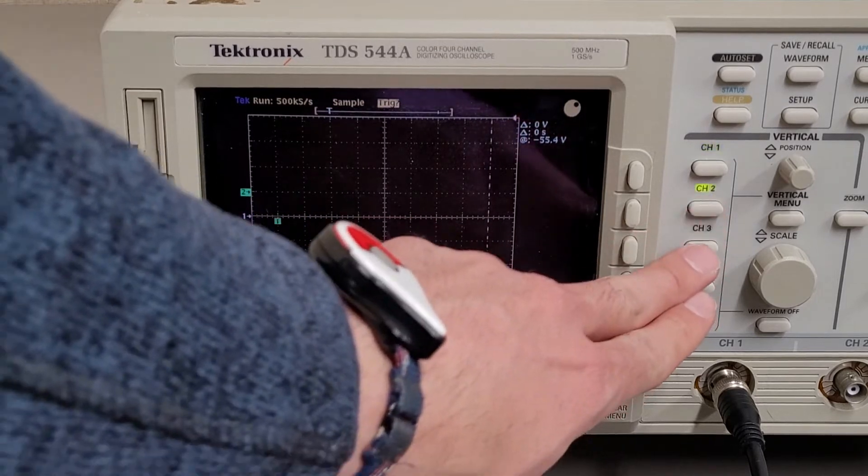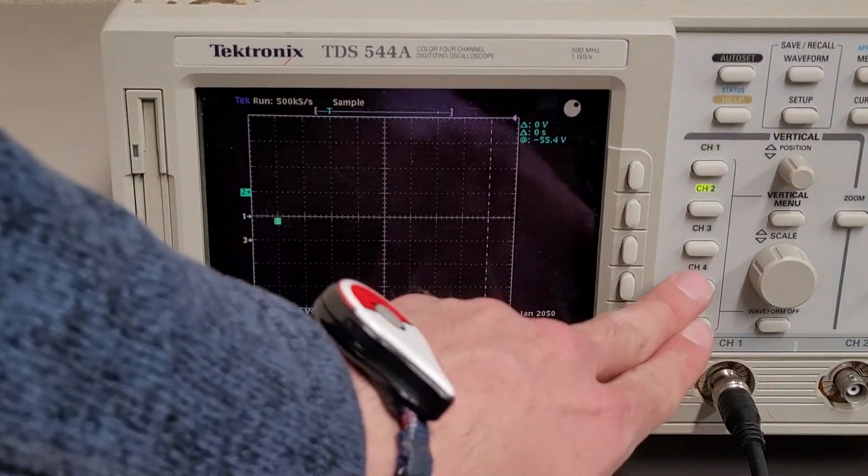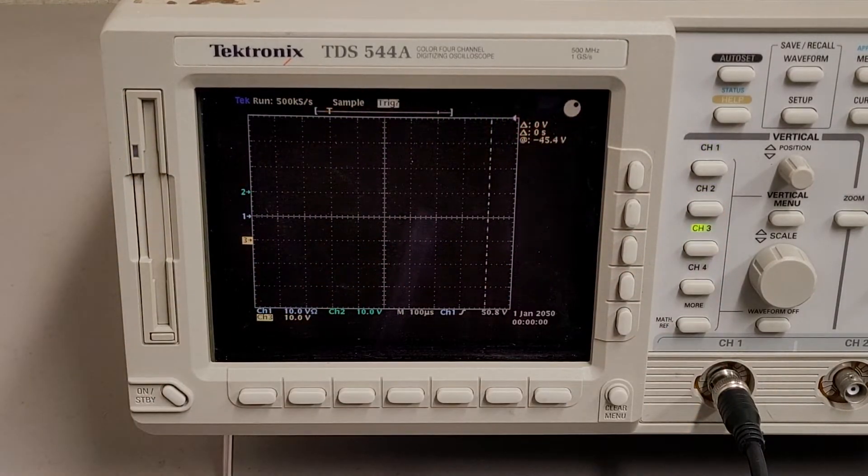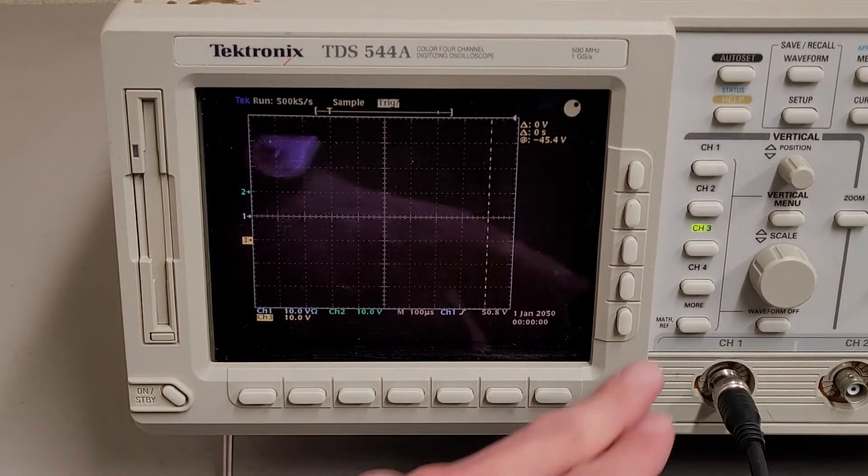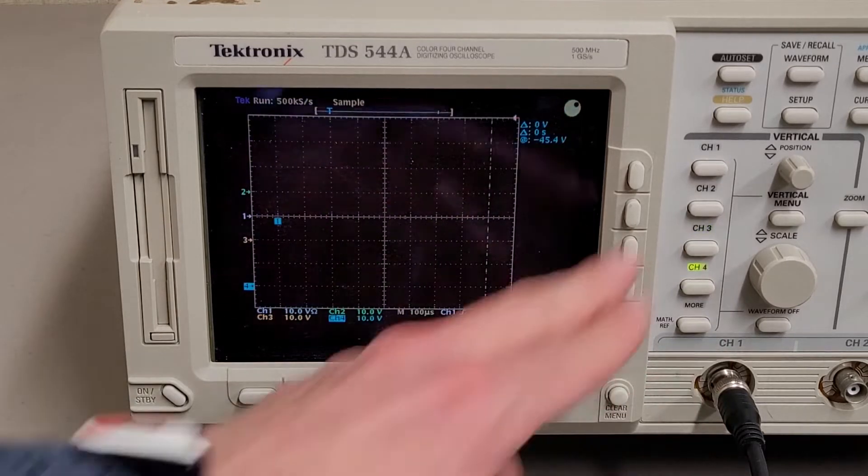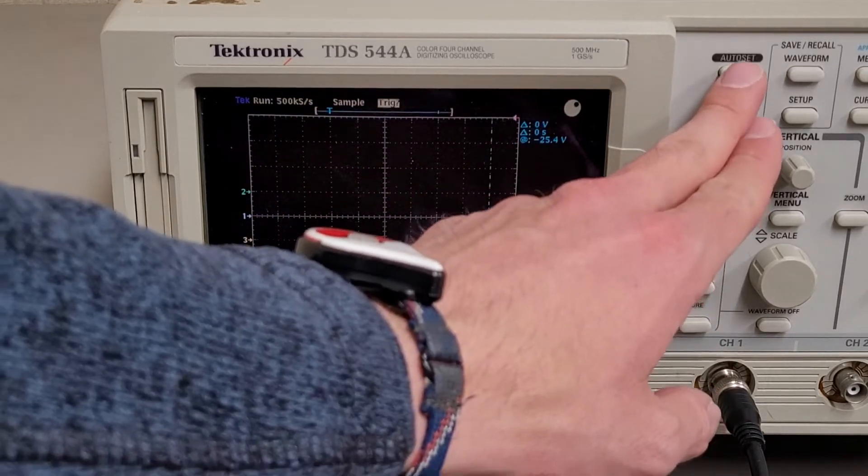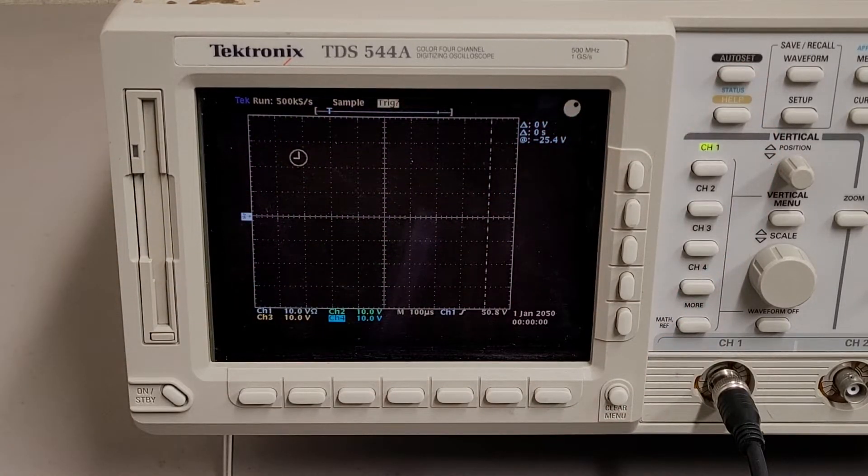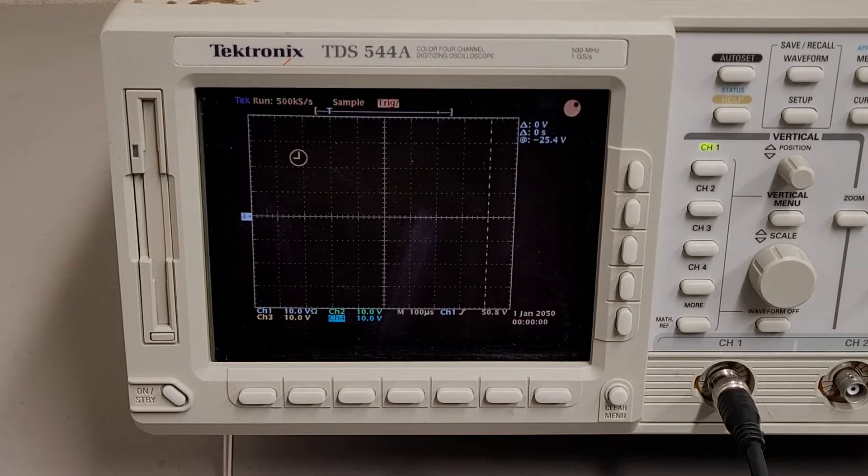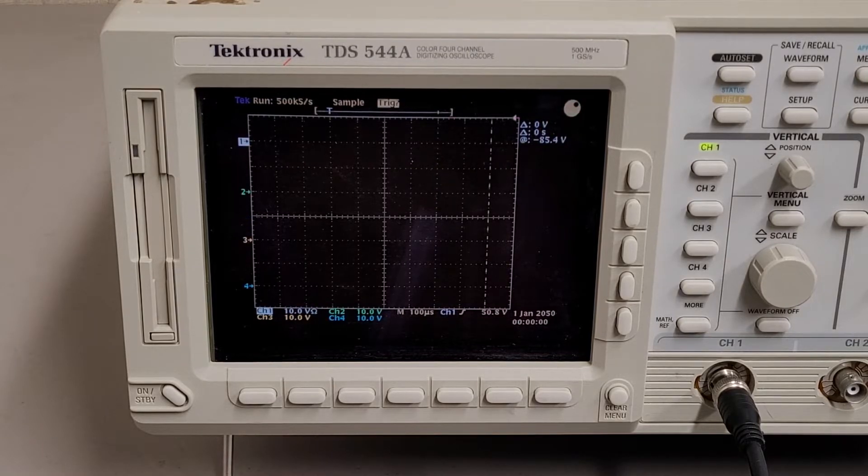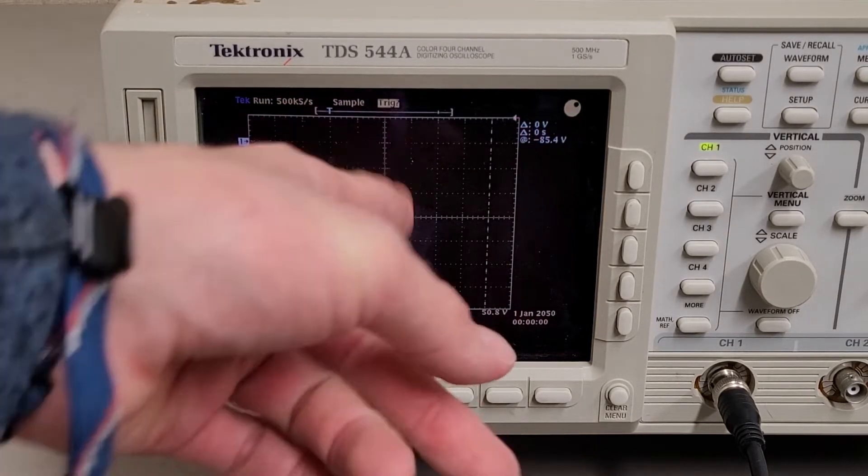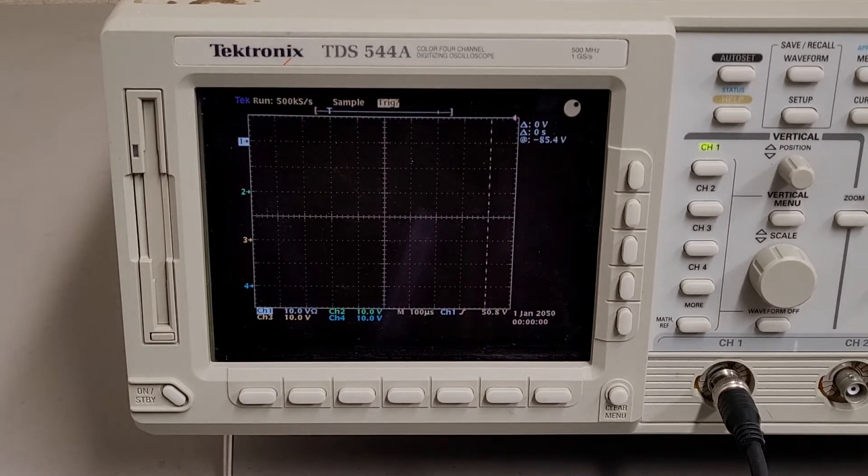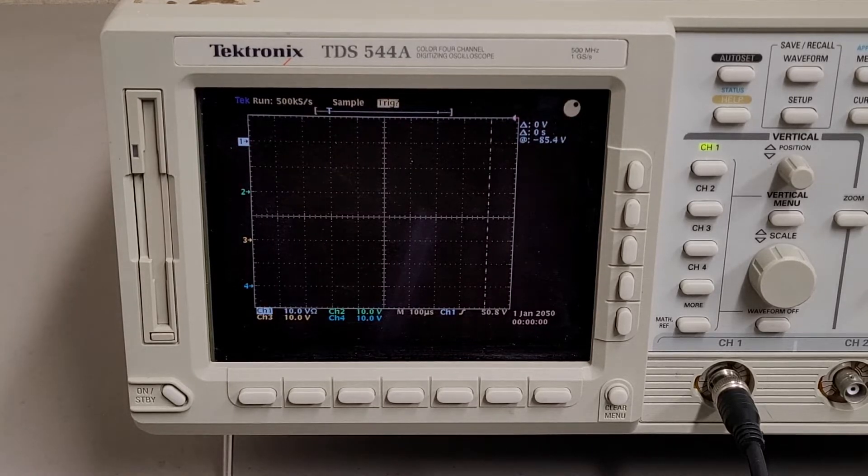The weird thing is, if I turn on the other channels, I think I missed channel four. And then I hit auto set. Let's see if it does it. I probably won't now that I'm filming. Yeah, I won't. It gave me some random traces for channels three and four, even though nothing's plugged in.